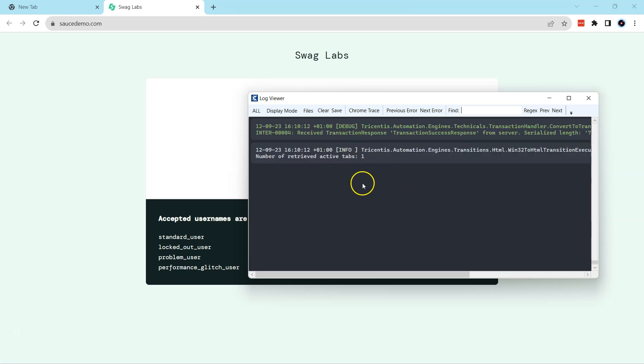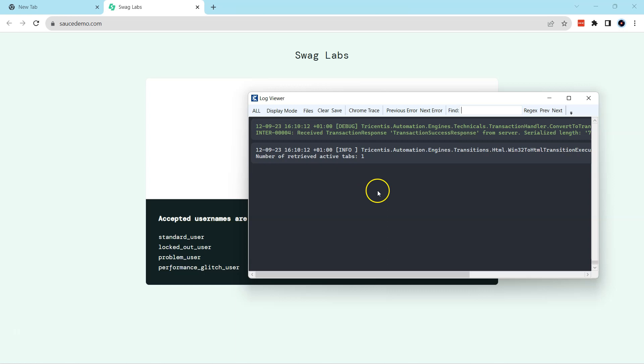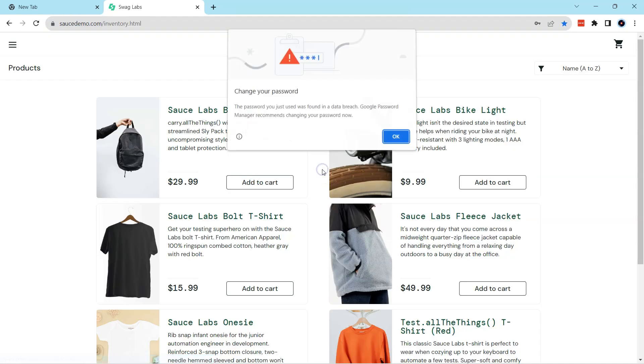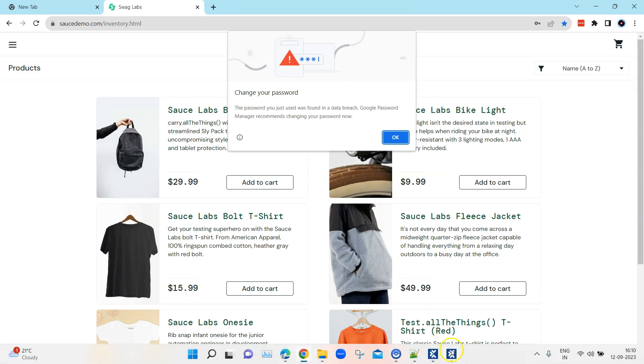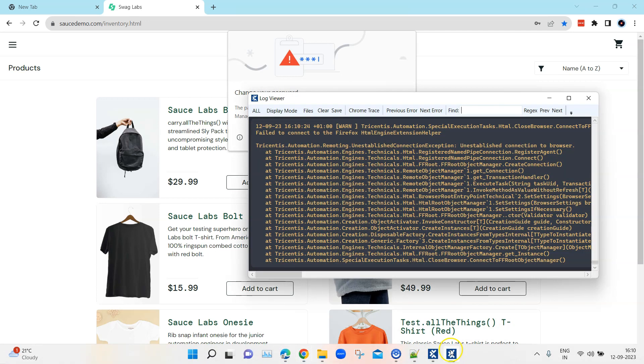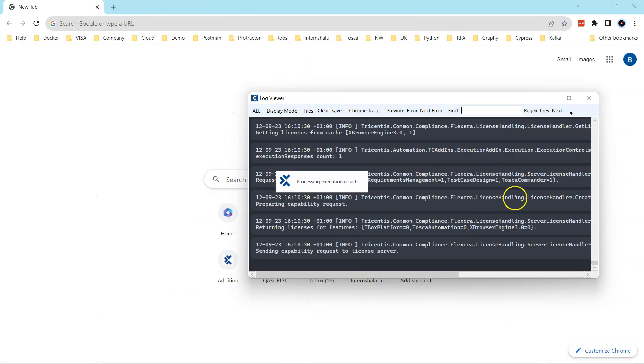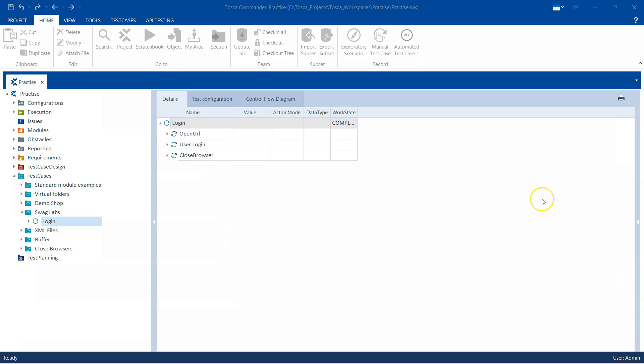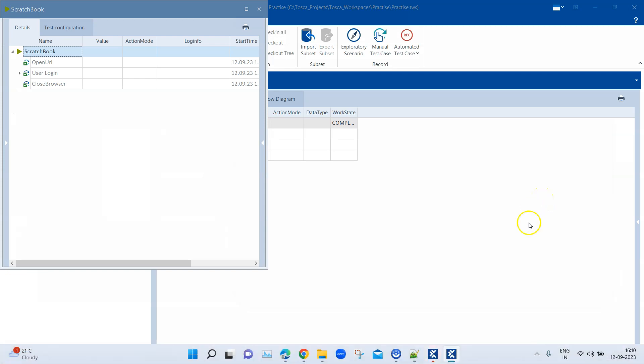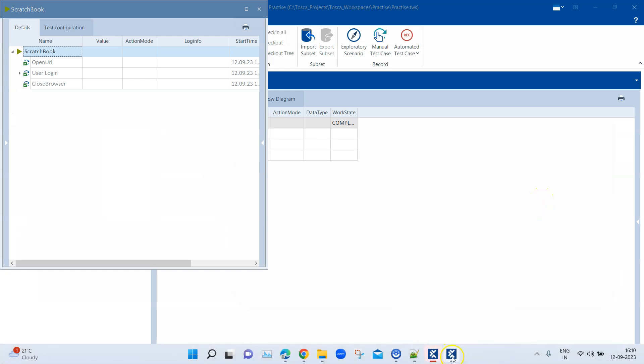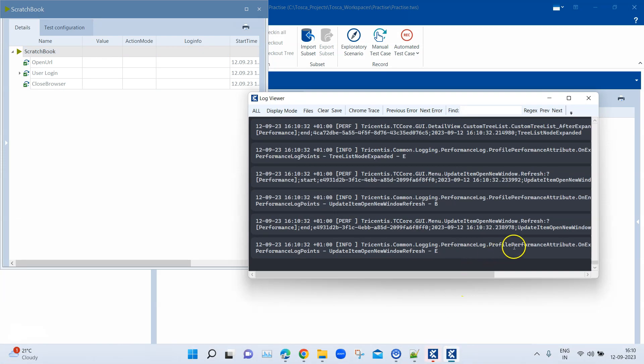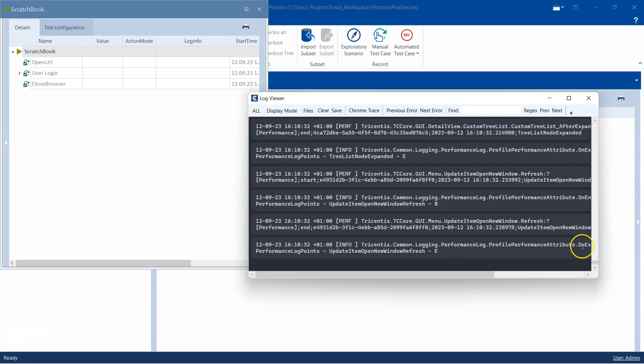So there is the debug log level, that is the info log level, and then it is going to log everything what your execution is doing with respect to Tosca Commander, the different components and a lot of other things. Some of the things may not be understood by us, but you don't need to understand everything which is being logged into this log viewer.